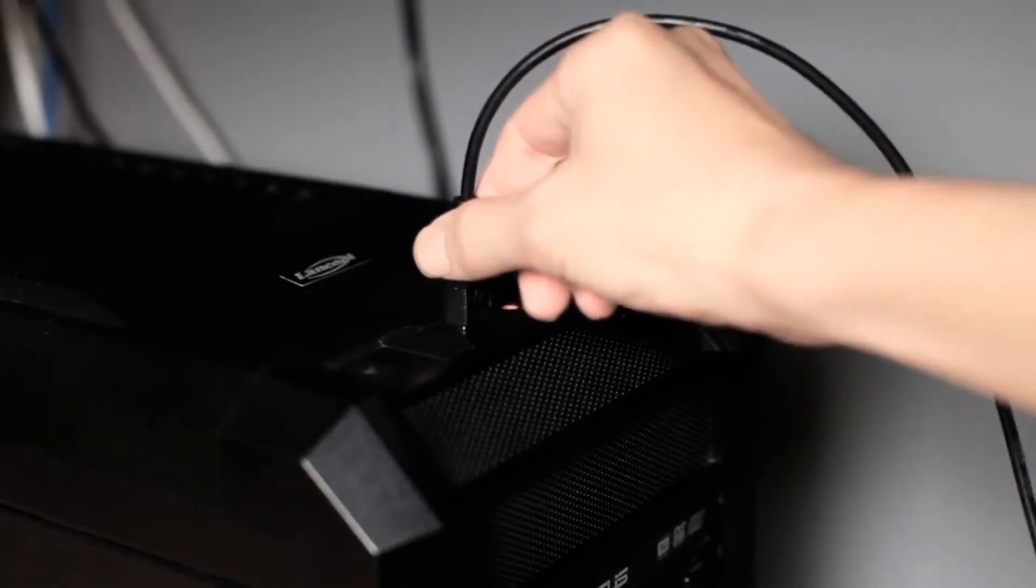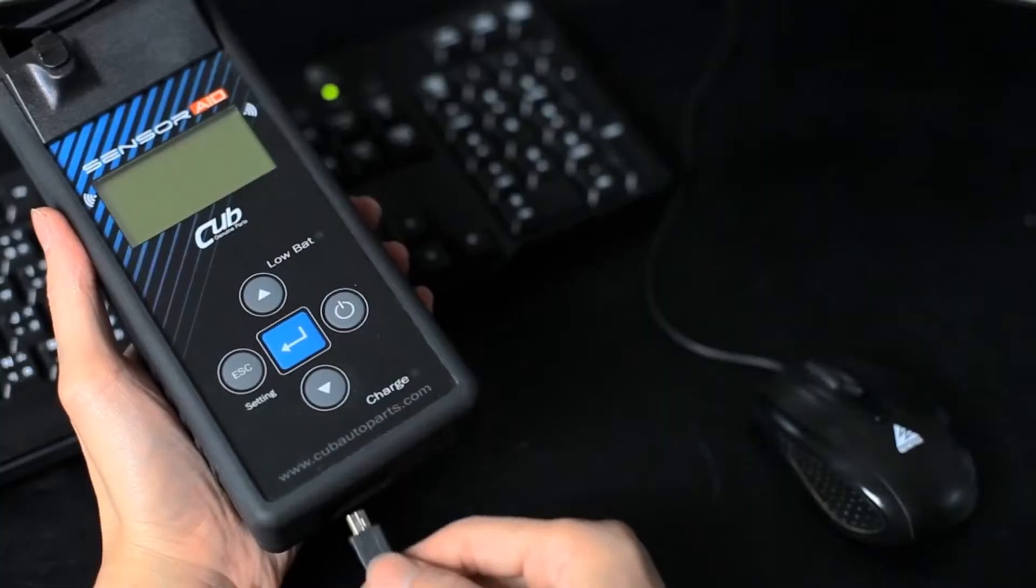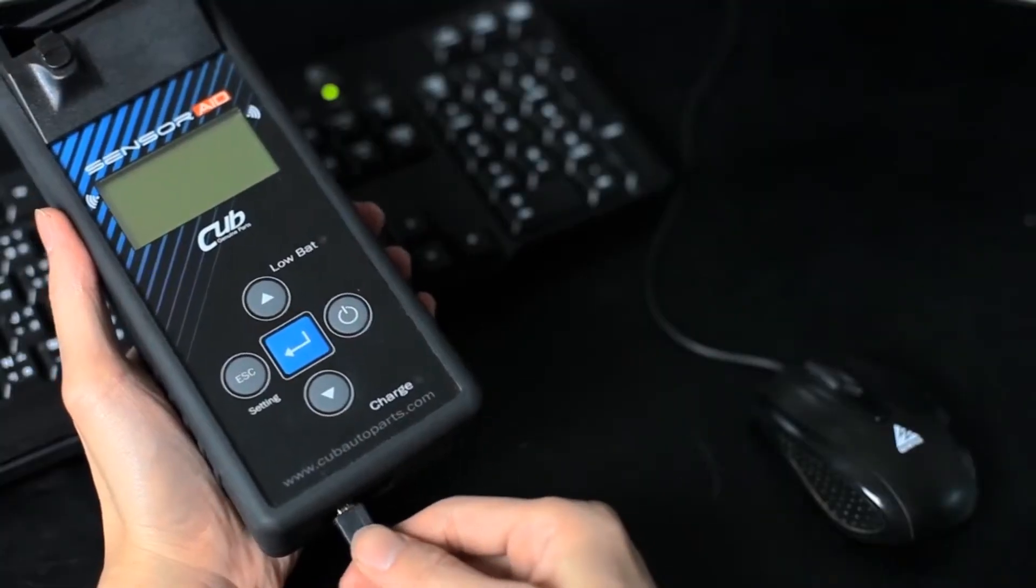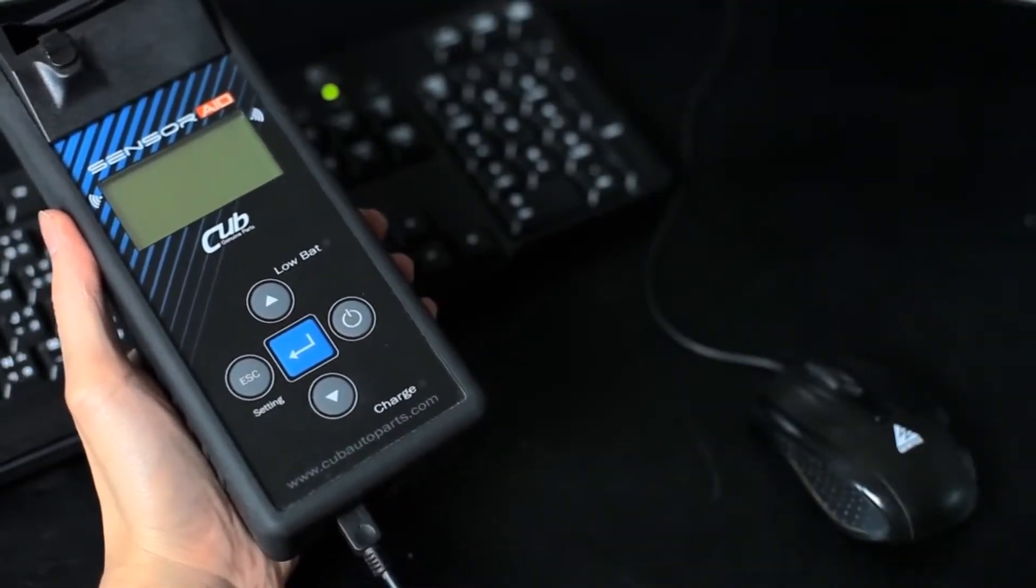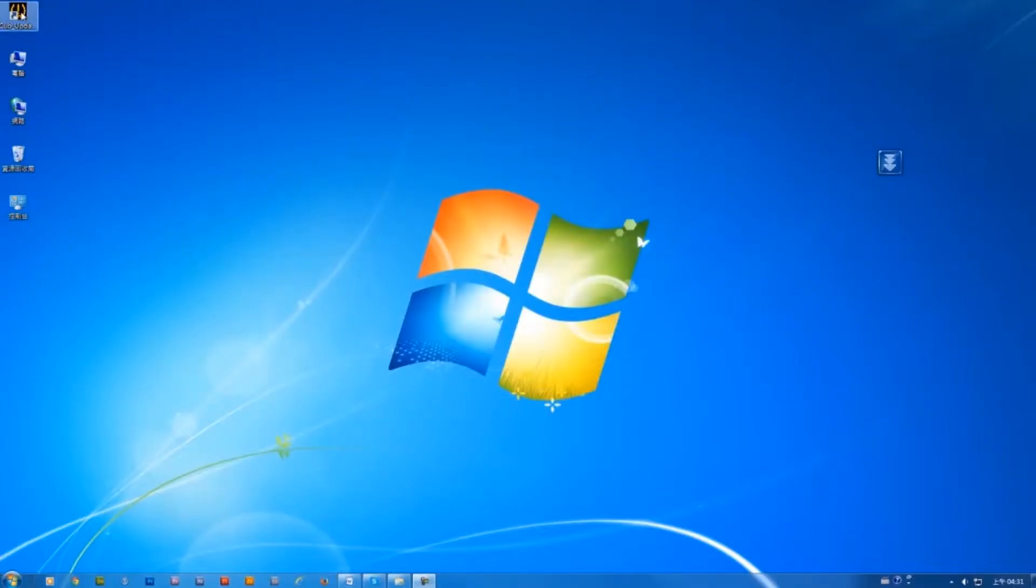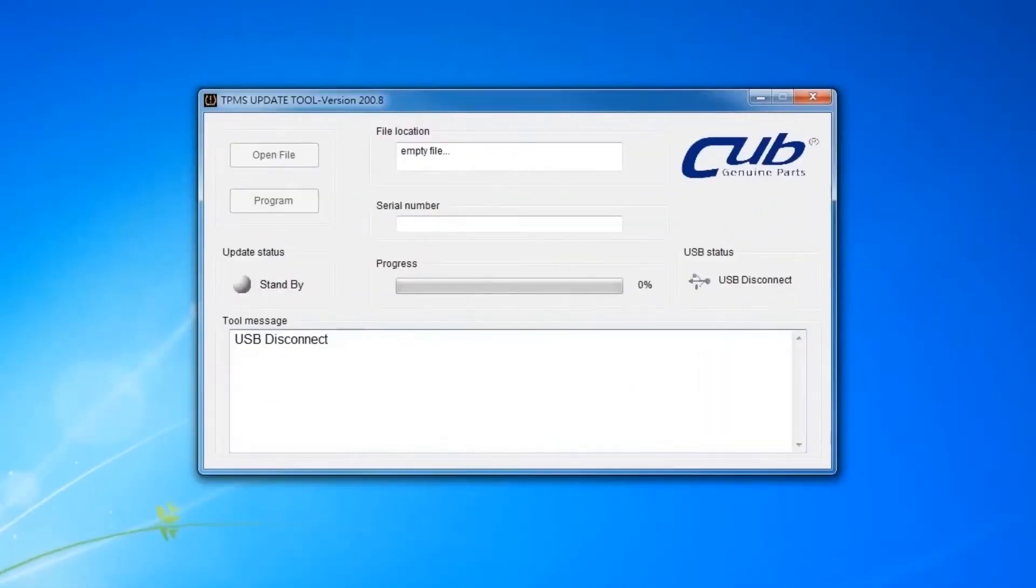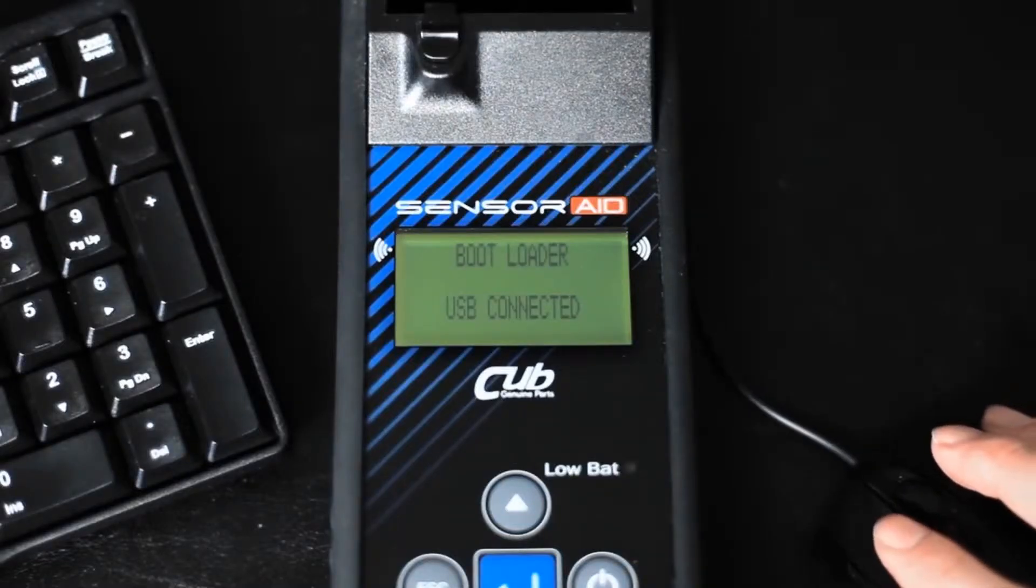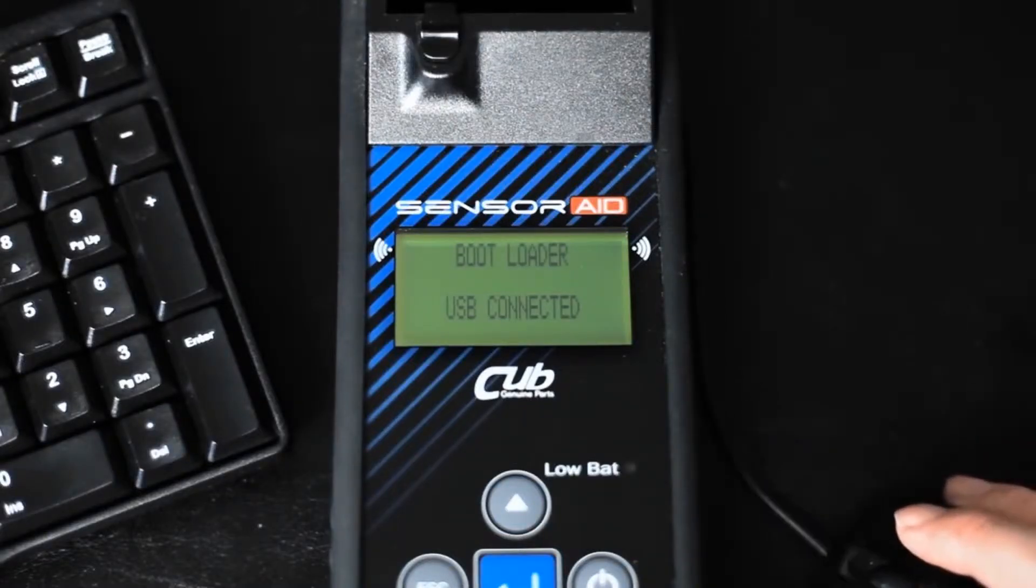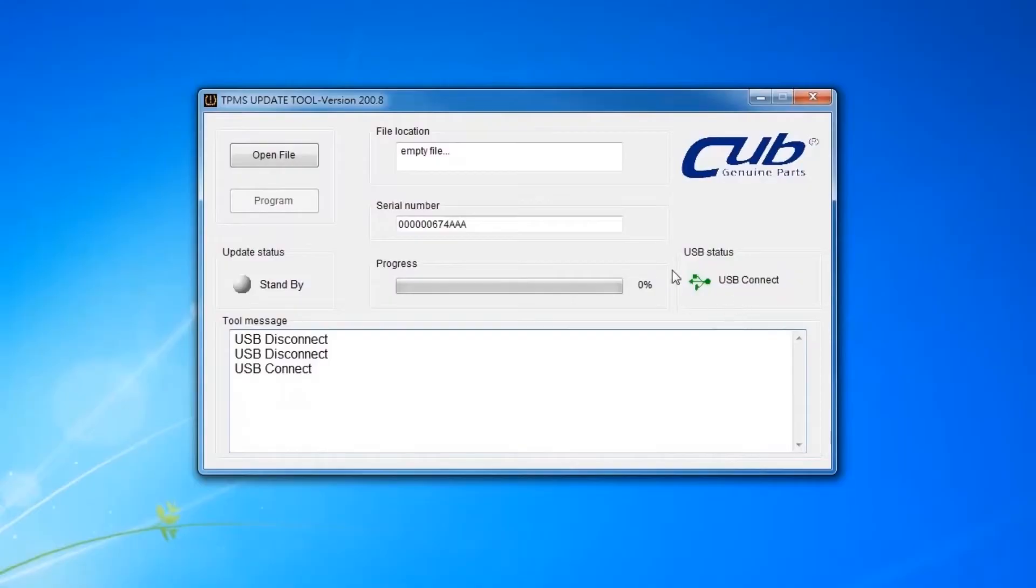Connect the USB cable from the sensor AID to the PC. Then click on the CUB TPMS update icon to start the program. The following screen appears.